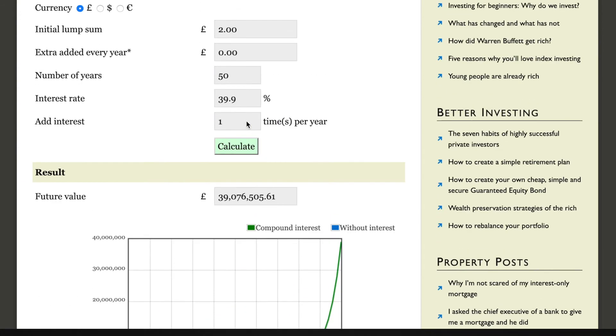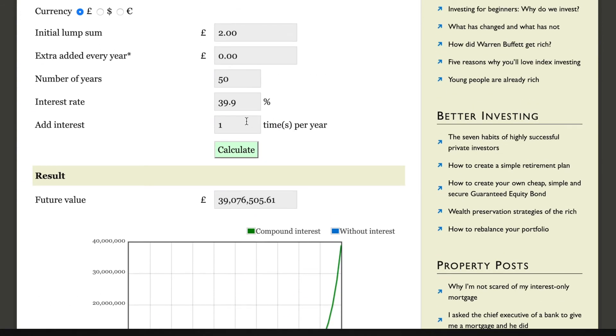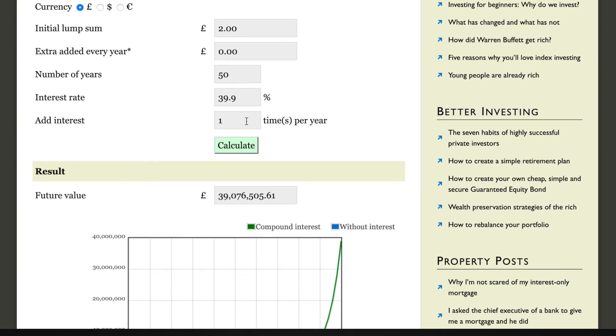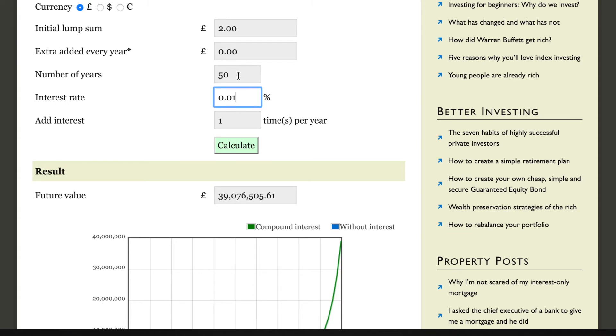It's absolutely bonkers. But I'll go back to the original question: if your two pounds is in your current account at 0.01 percent, how long would it need to be there?